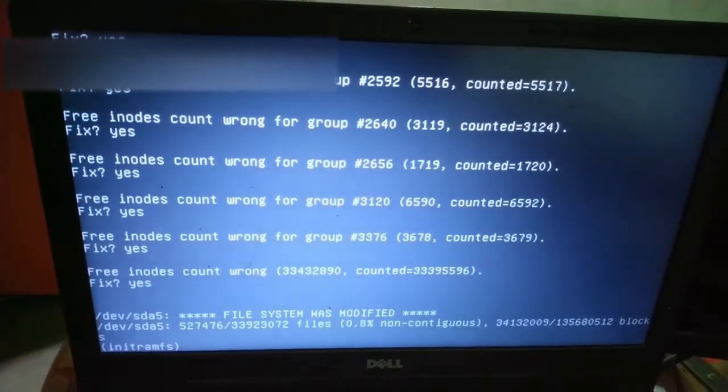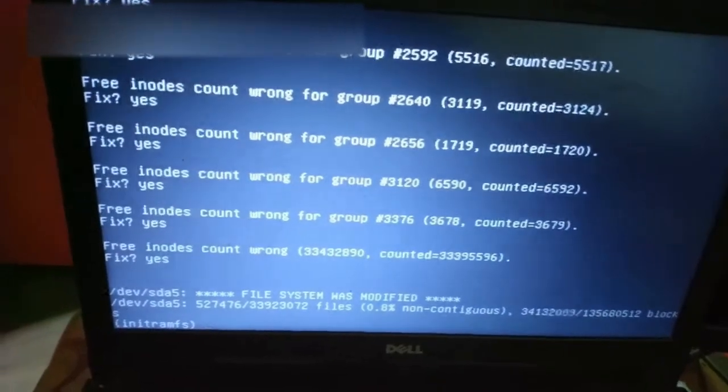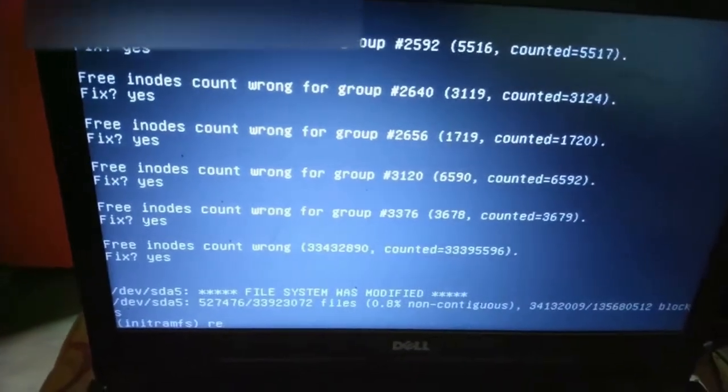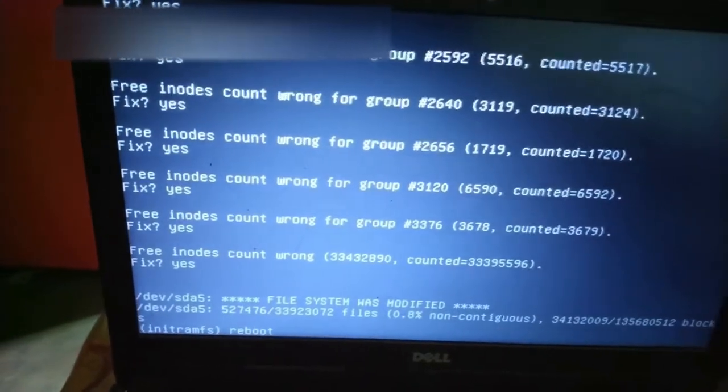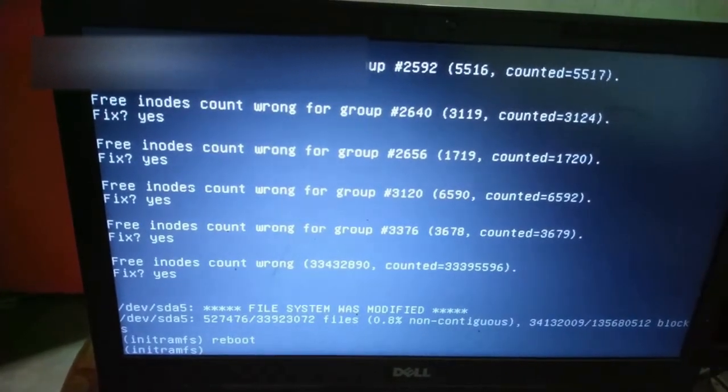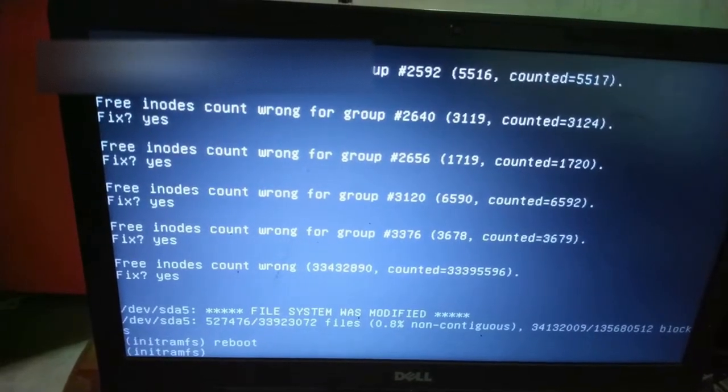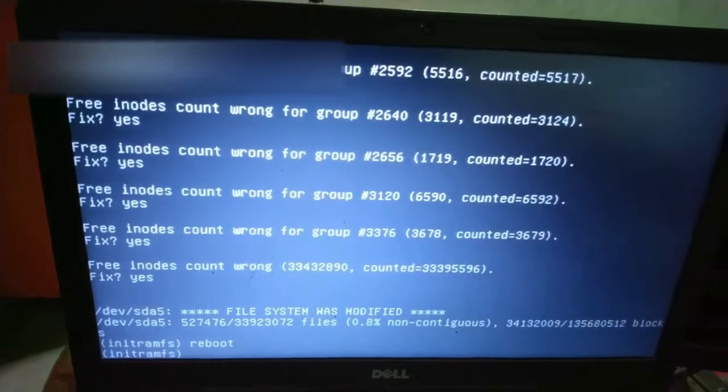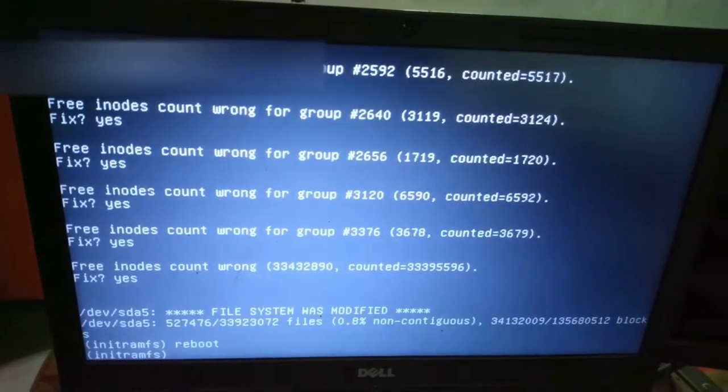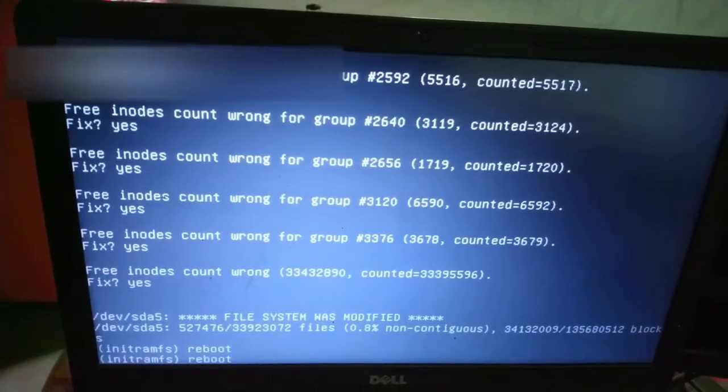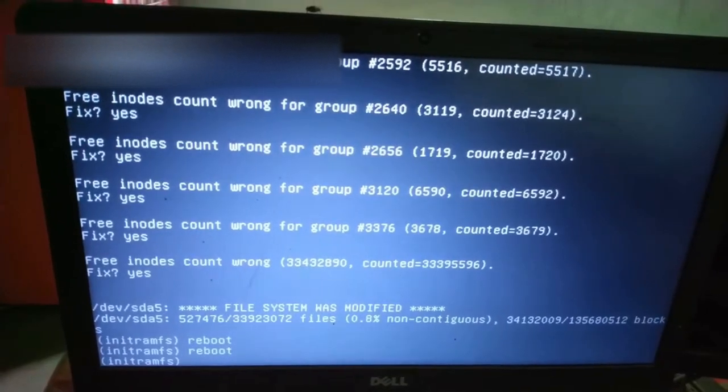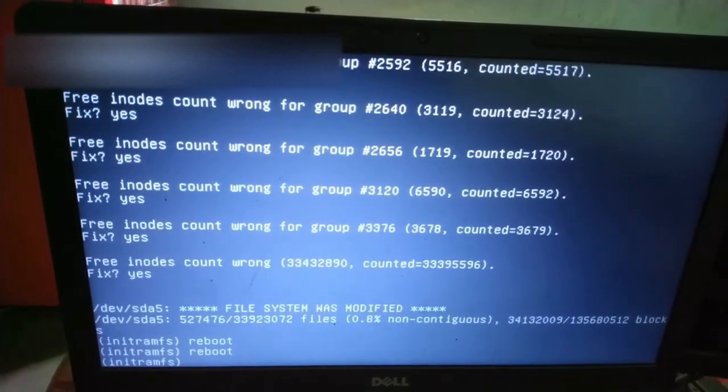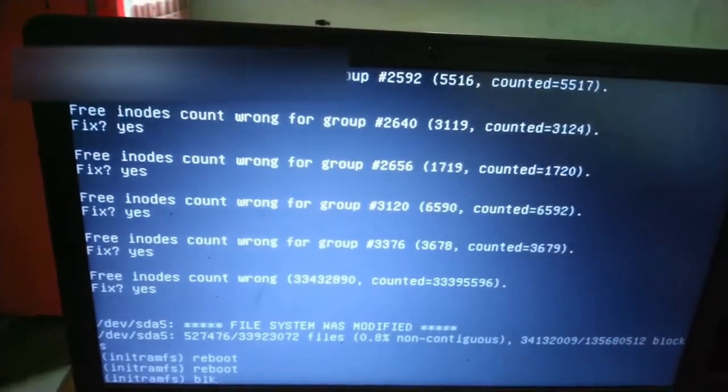Now you can see the screen, the file system has modified. It has fixed the problem. Now you have to just do reboot, to give command reboot. After giving the reboot command it has to be reboot but it is not rebooting so again I will give reboot command. I will type reboot and enter. Now check what's happening. It is not rebooting.